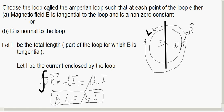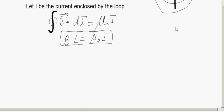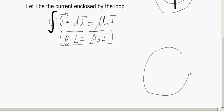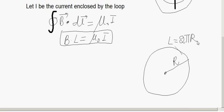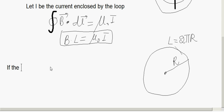In our case, if the loop is a circular loop with radius r, then L equals 2πr. This works well when the loop has symmetry.